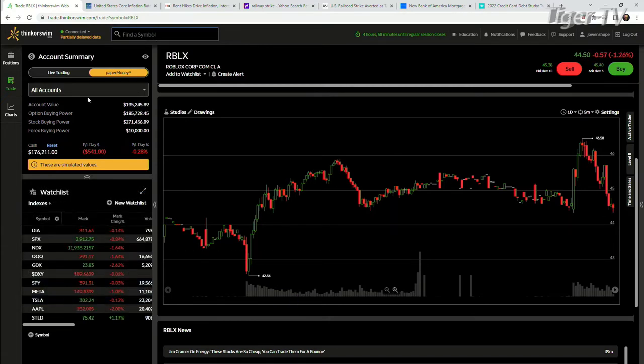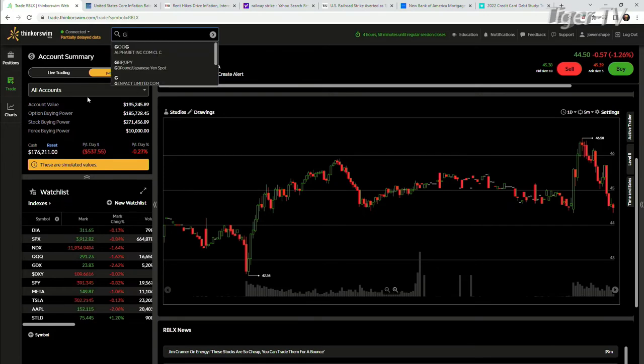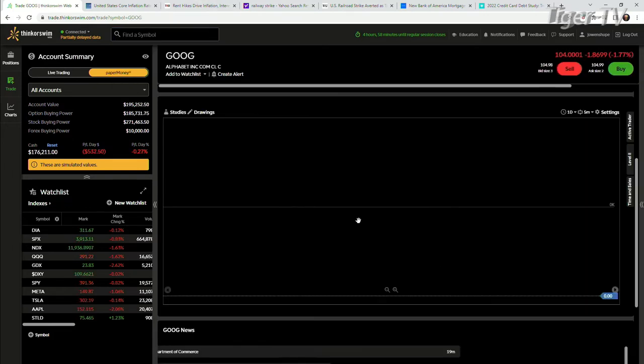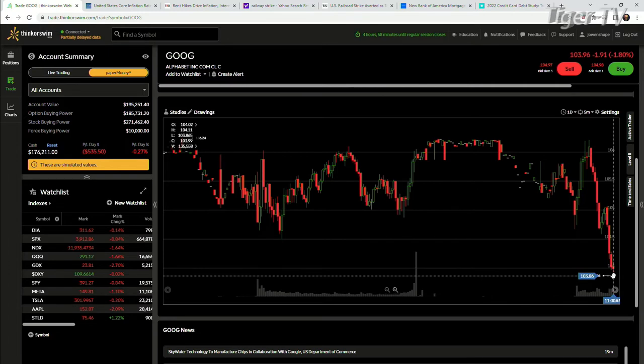Let's see here. What else can we take a look at? Let's take a look at Google. Everything's going down. This is interesting.